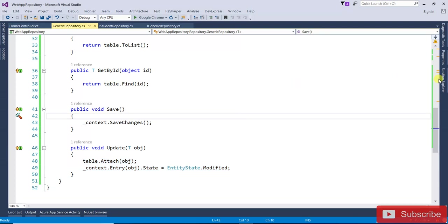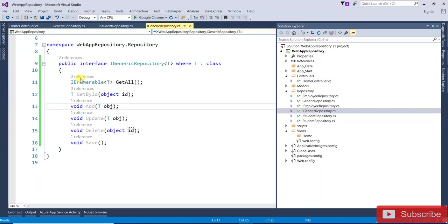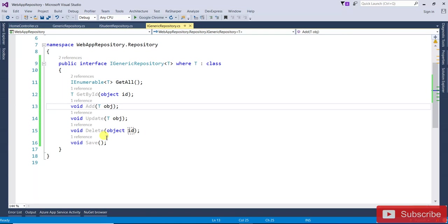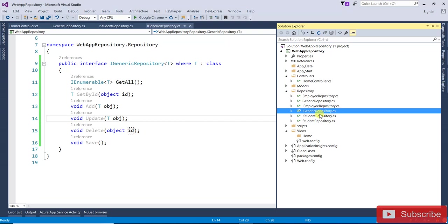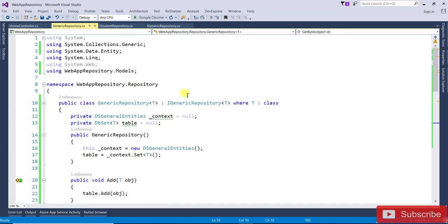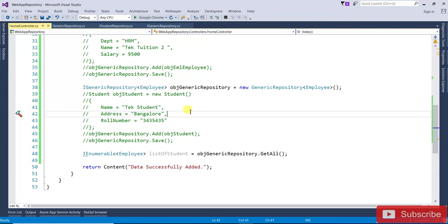So what we have done: we created one repository interface — IGenericRepository — with all the common methods for CRUD operations. Then we created one class — GenericRepository — which implements IGenericRepository. And in the HomeController we used it for both Employee and Student. I hope it's clear. Thanks for watching and don't forget to subscribe. Thank you.